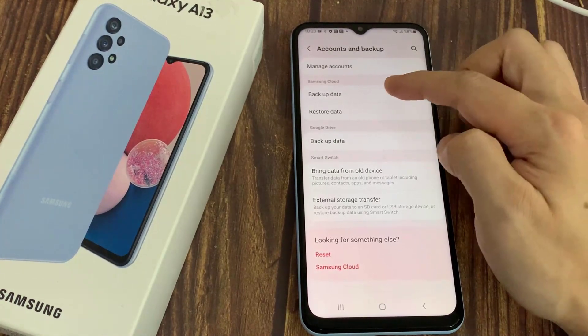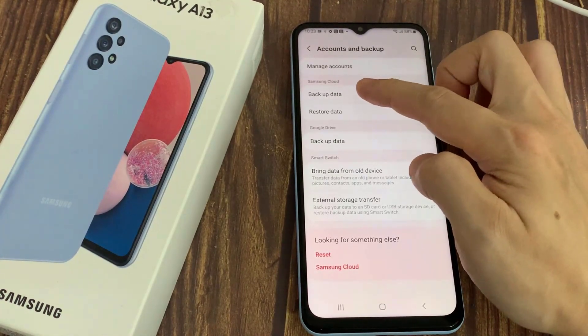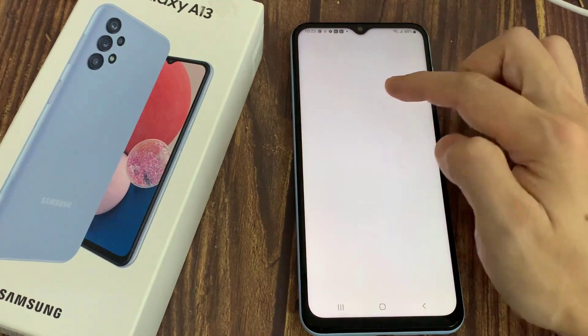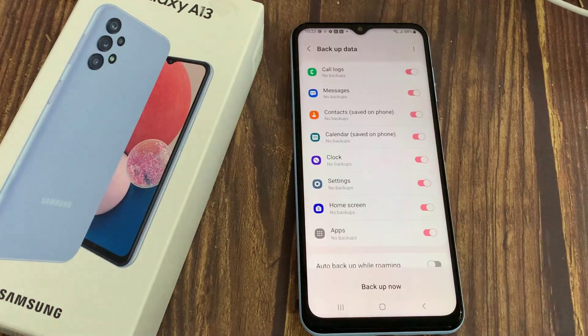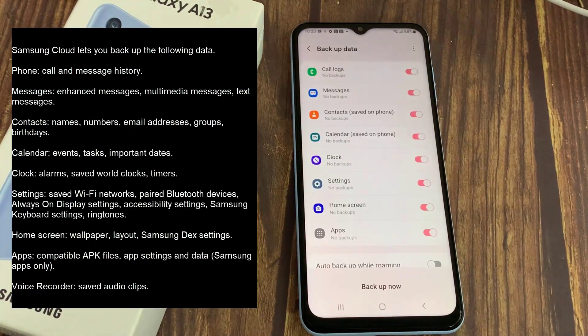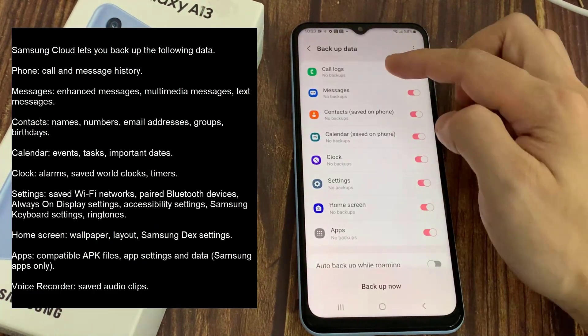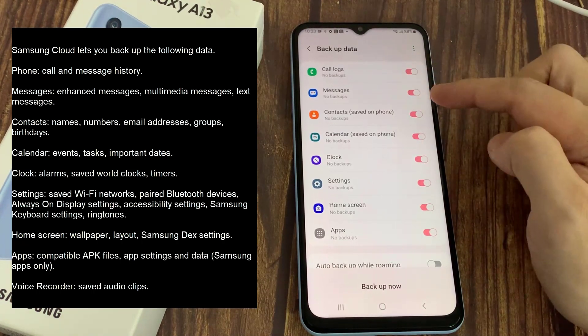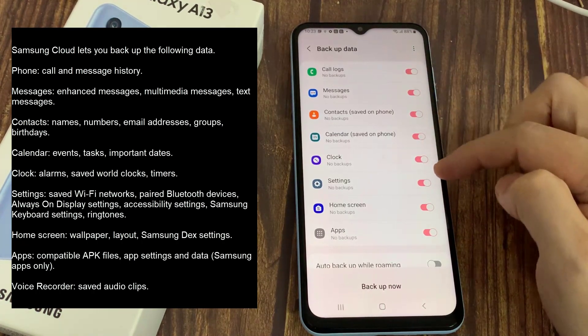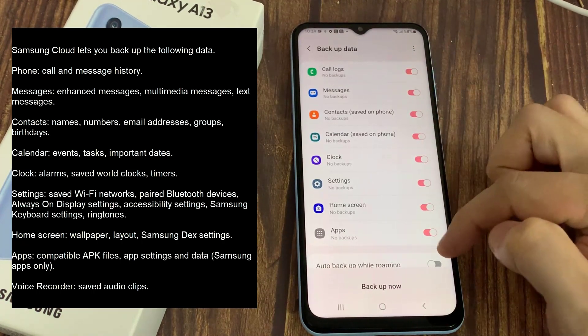Tap on Backup Data. On the following screen, select all the things you want to back up by turning on the toggle switches.